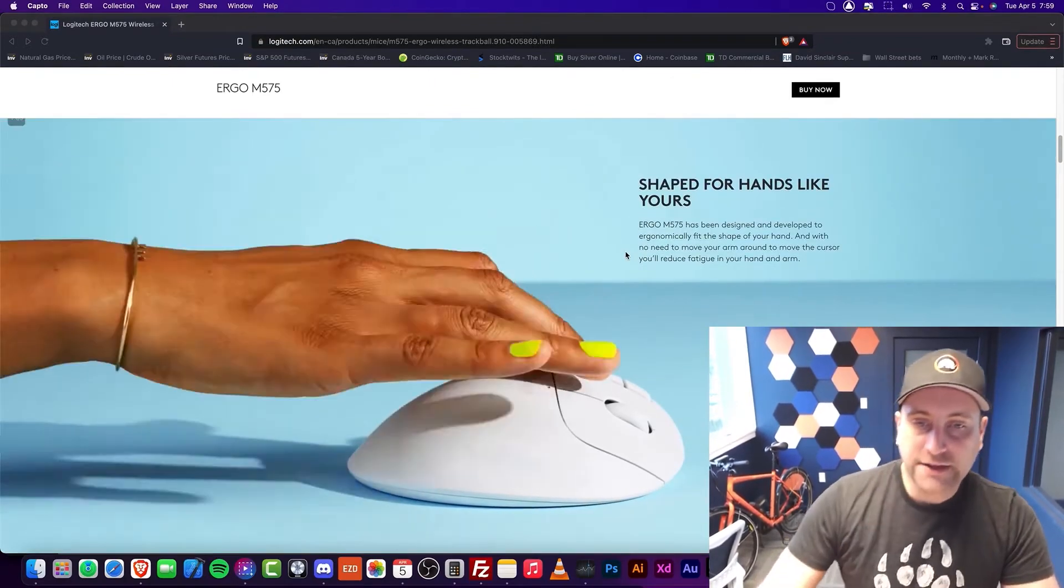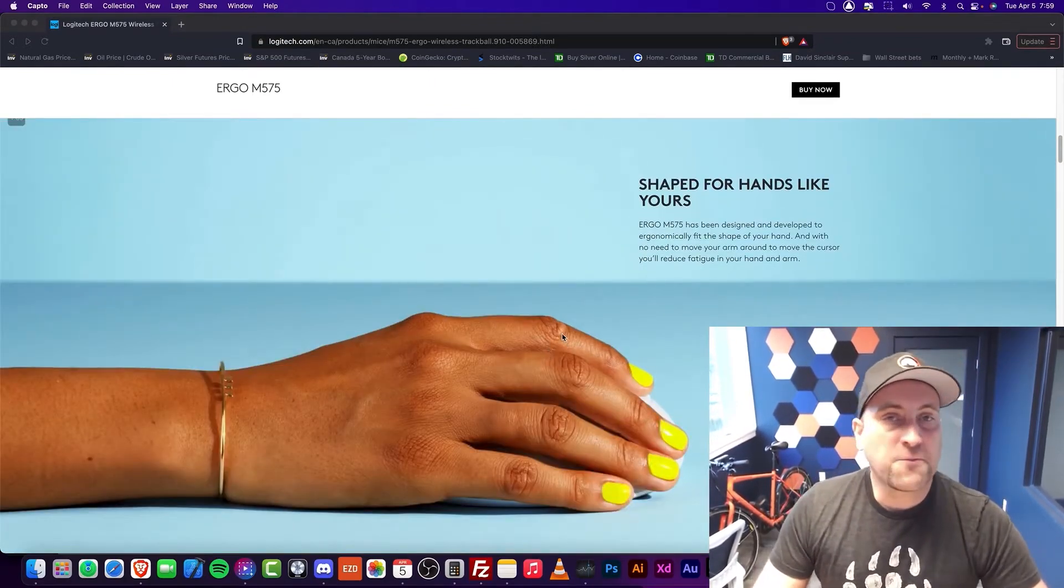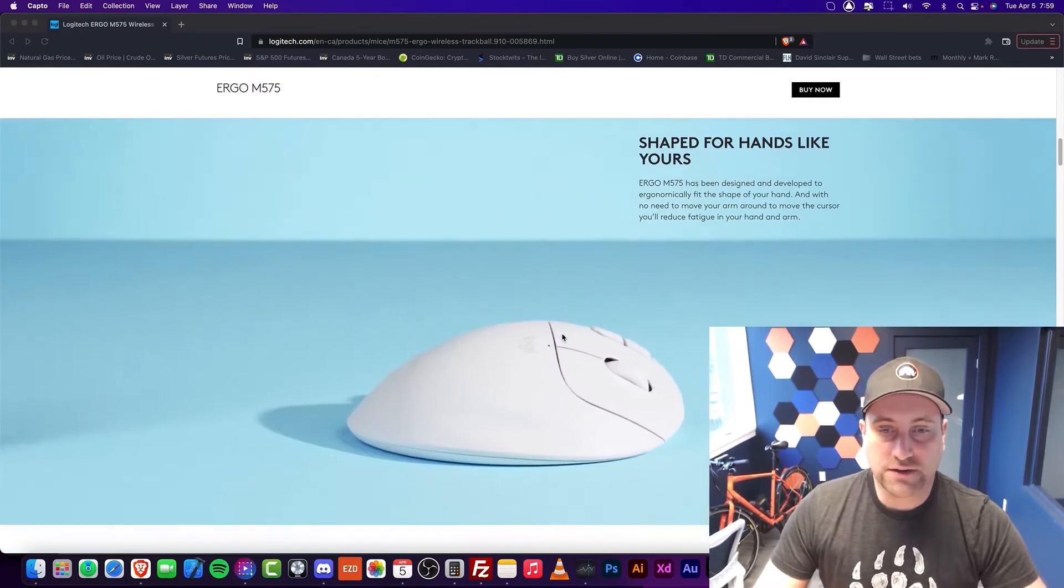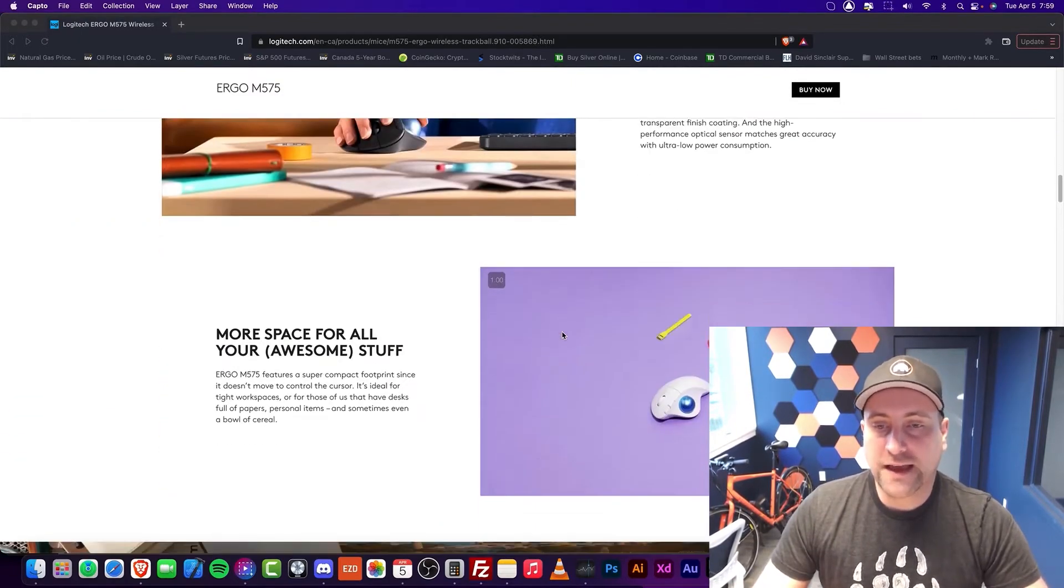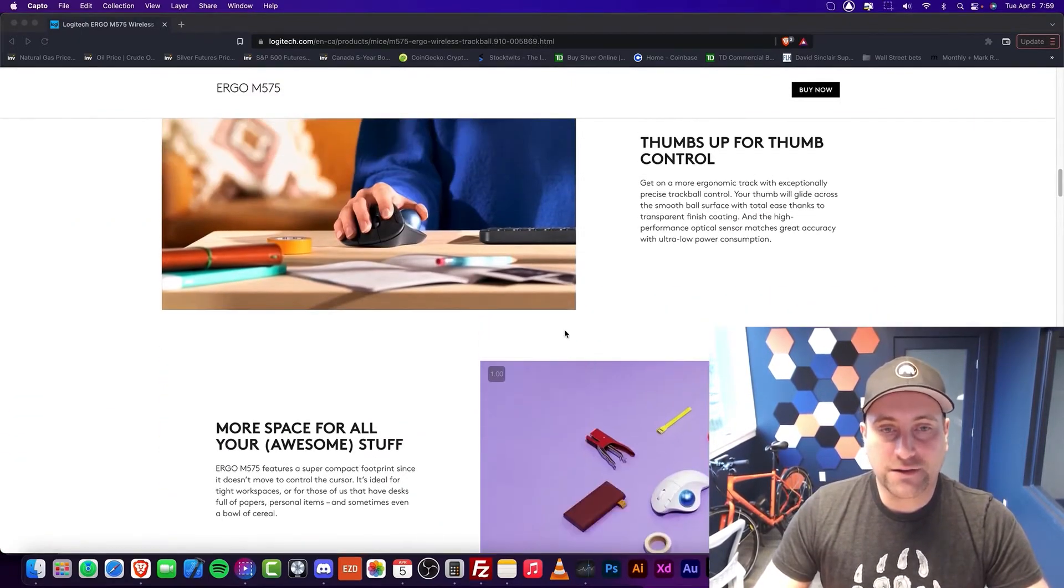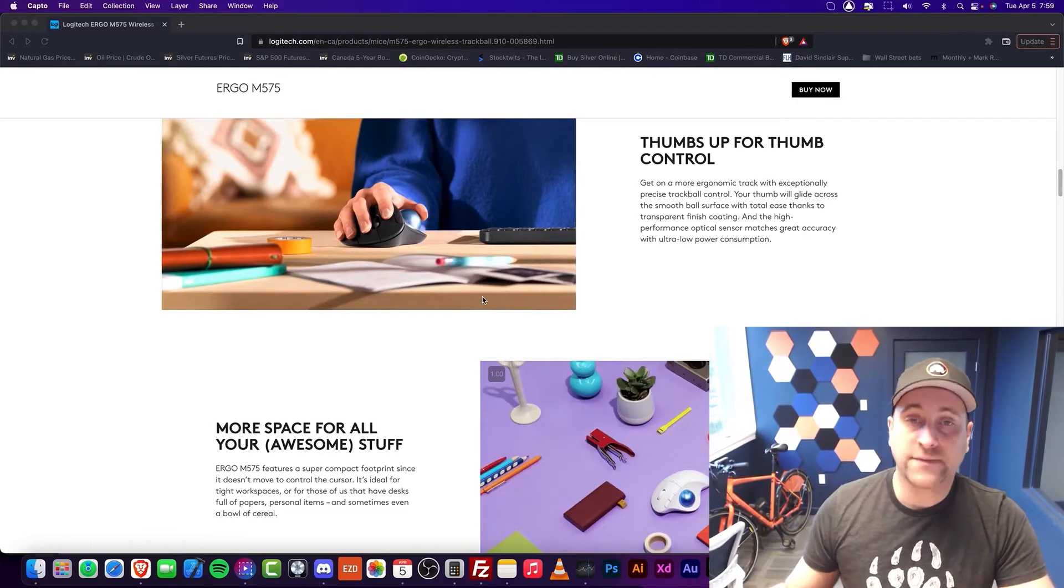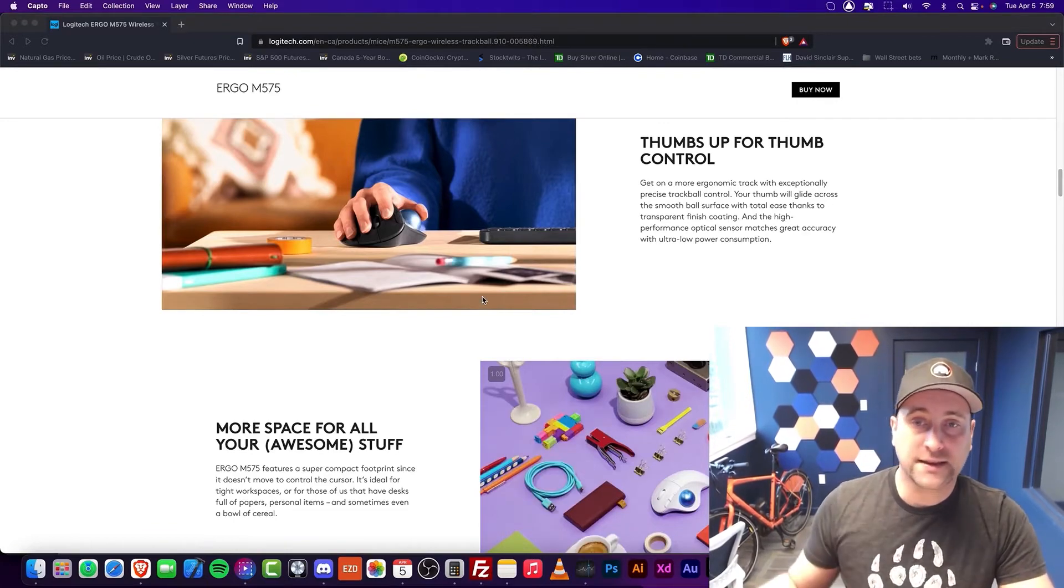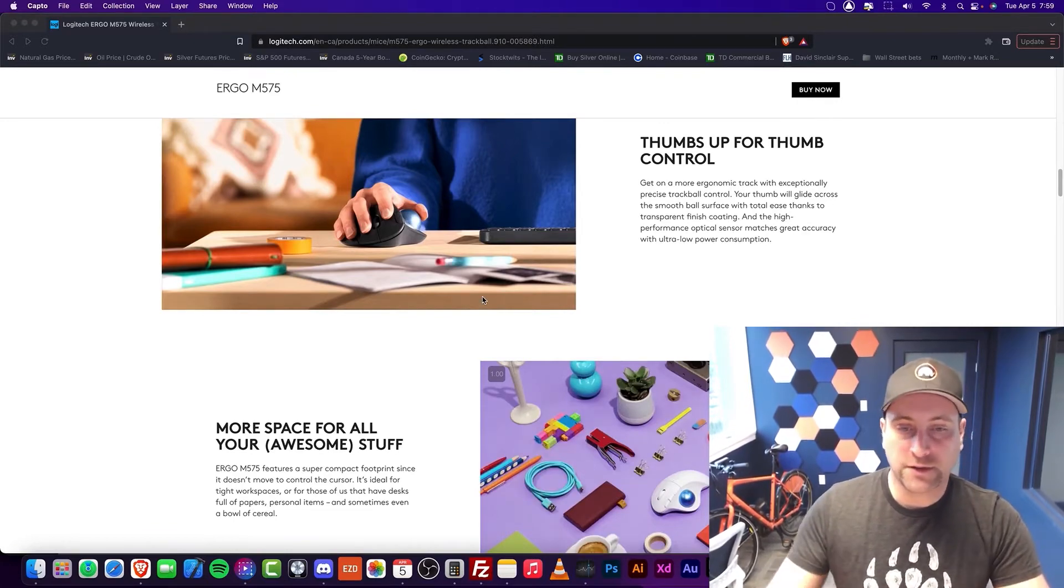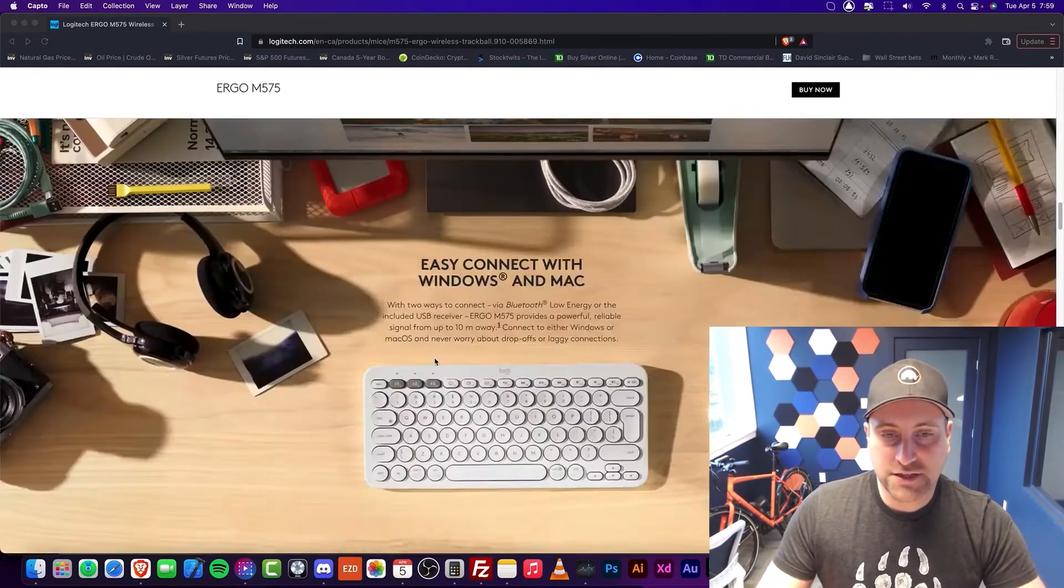First of all, I should also mention that they have a white version. They used to only have this gray color, but now they actually have this in black, which I think is quite a bit better than gray, in my opinion. But that's just me.